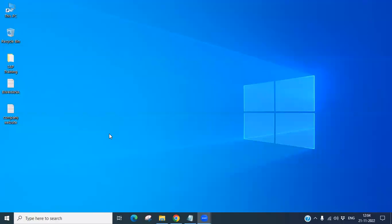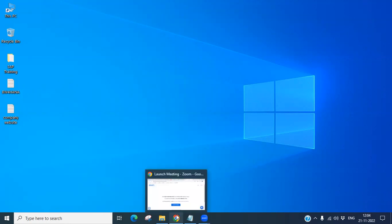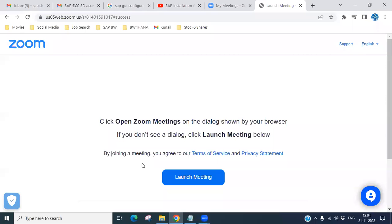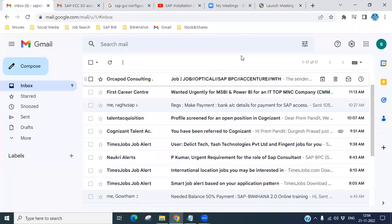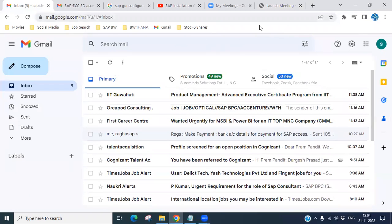Hello everyone. Today we will learn how we can install, download, and configure the SAP GUI on your Windows operating system. Let's open the link which you need to download first.